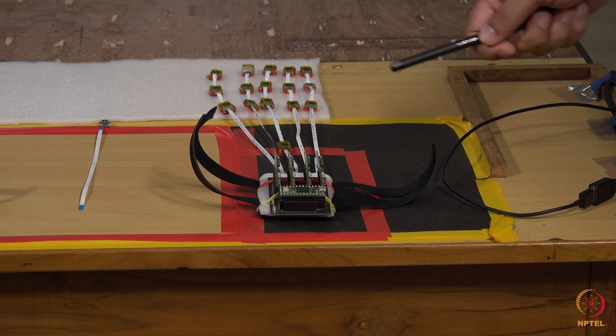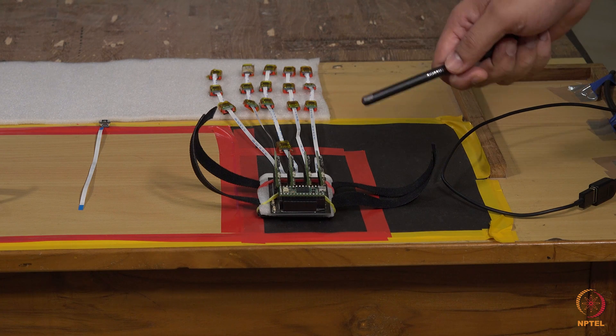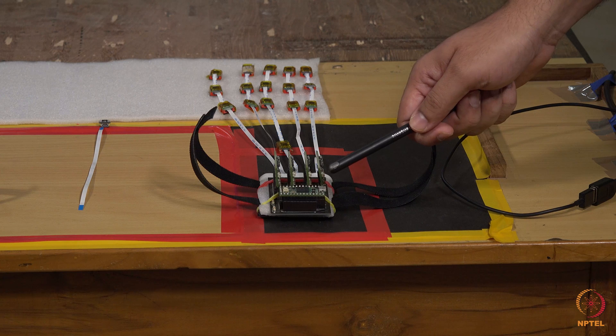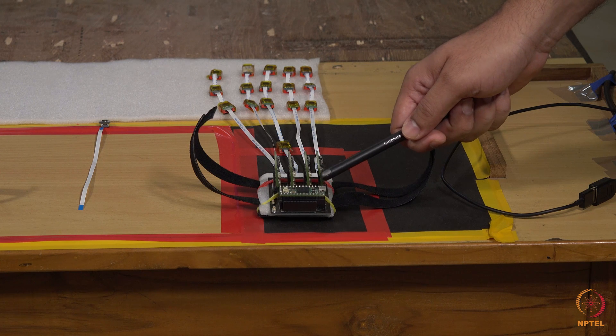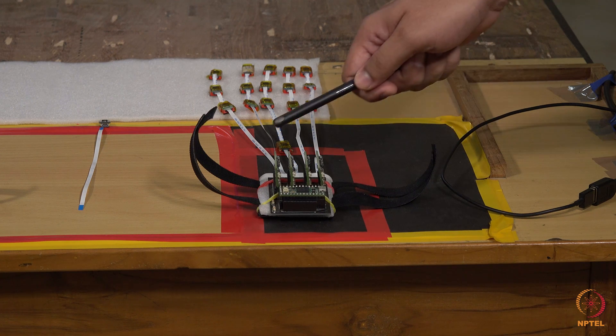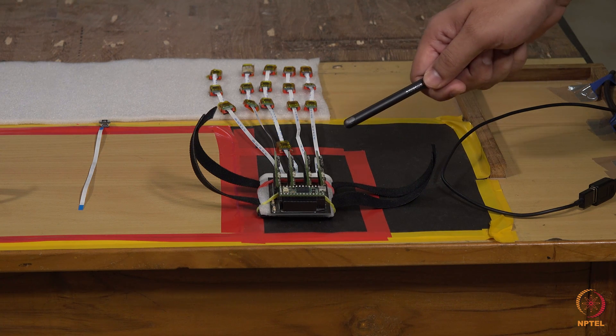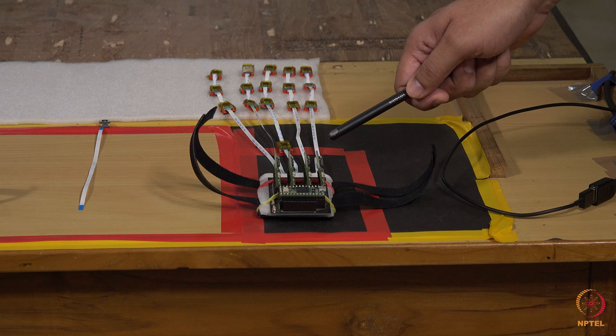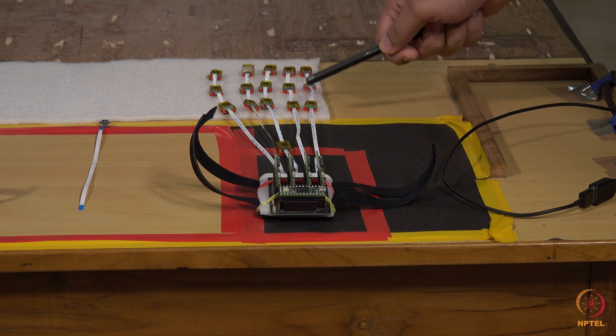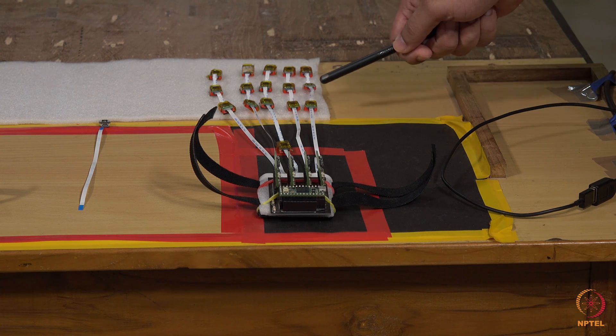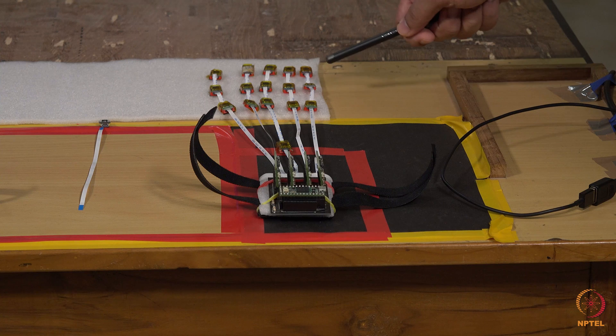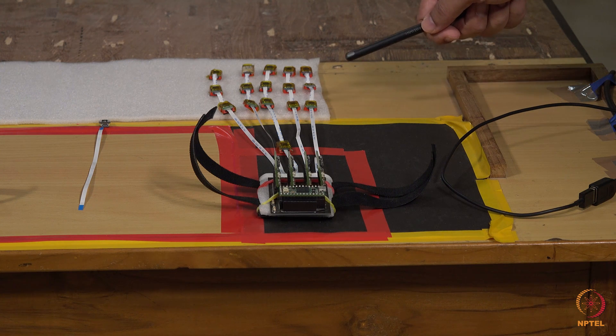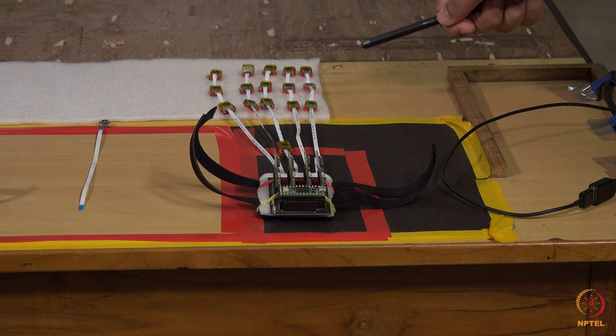the hand kinematic measurement system consists of five microcontrollers connected in the master-slave configuration. This master-slave arrangement was designed in order to output orientation data from all the 16 IMU sensors at a rate of 100 hertz. This is a zoomed-in version of the HKMS device. It consists of the master microcontroller here and the four slaves. Each slave is connected to three IMU sensors connected in series and these three IMU sensors are connected to individual finger phalanges of a single finger.